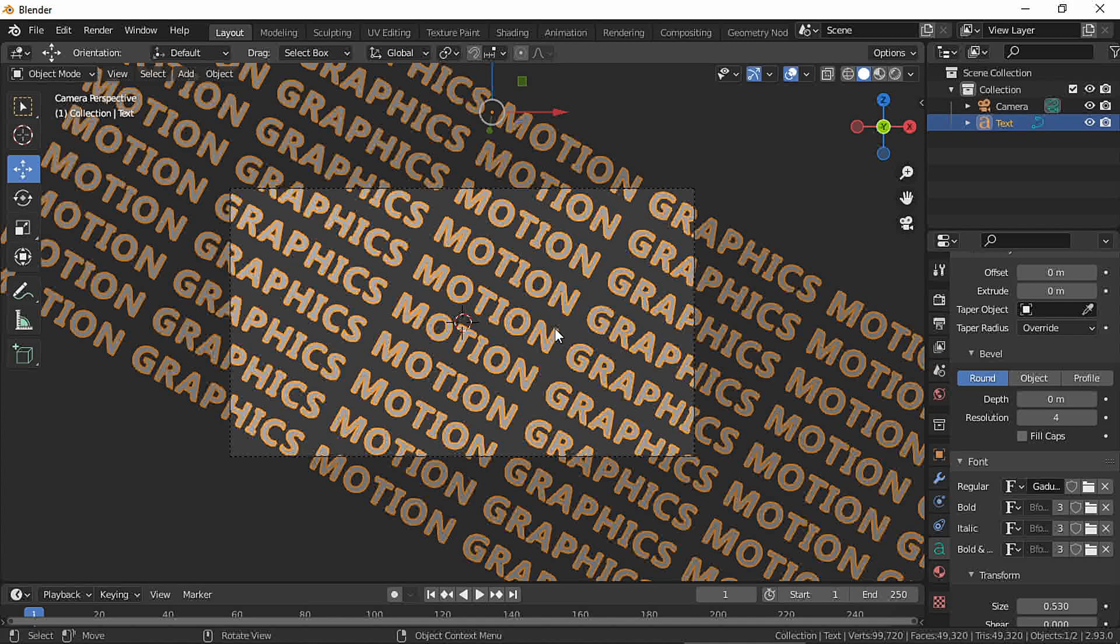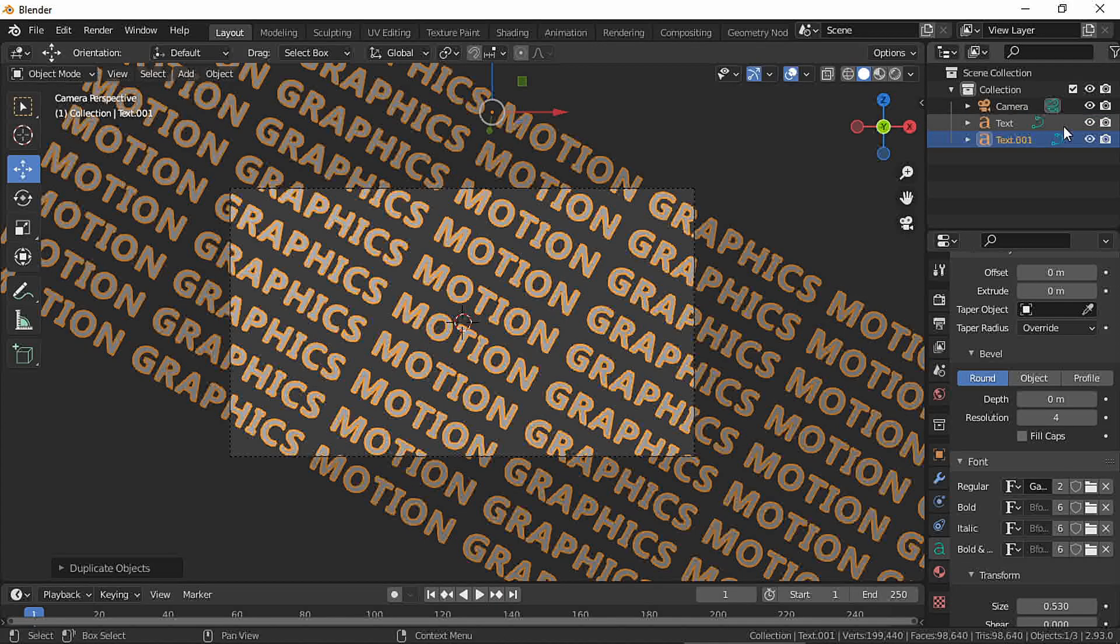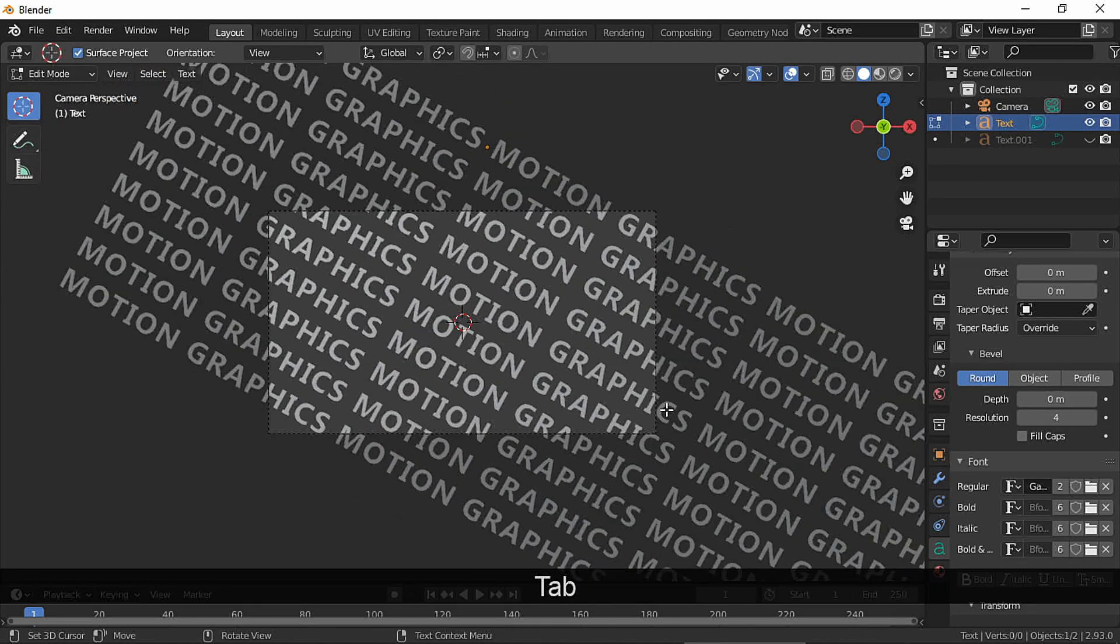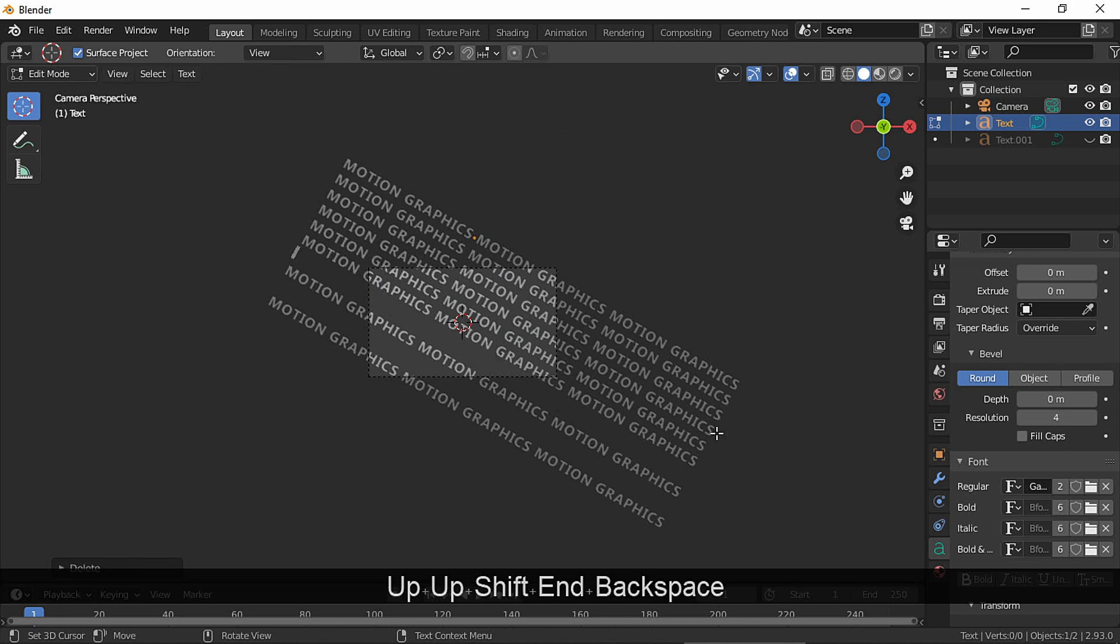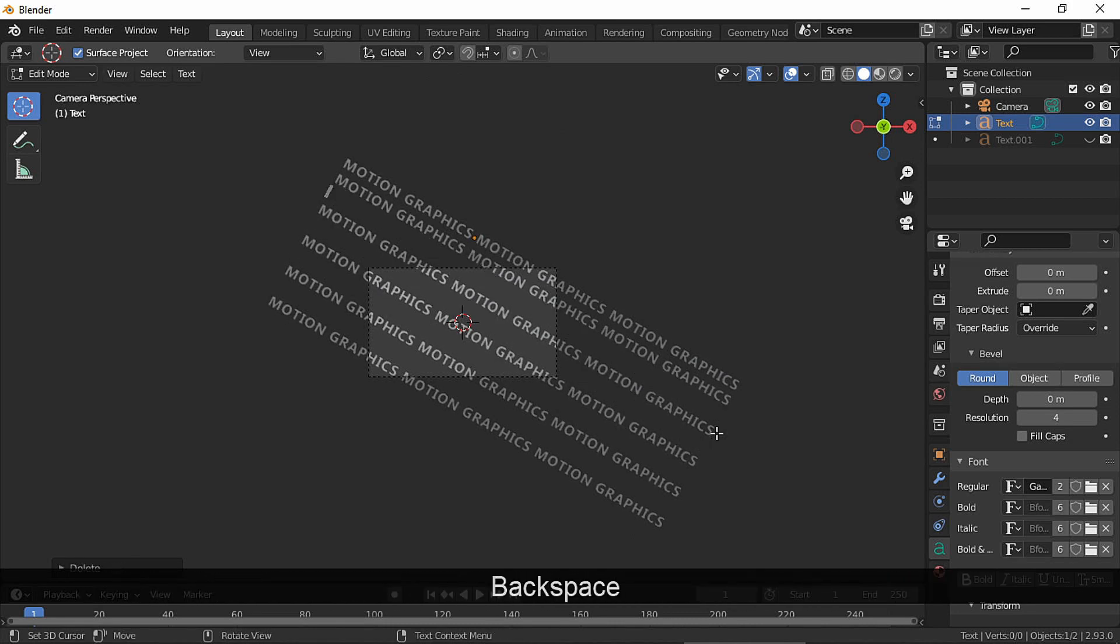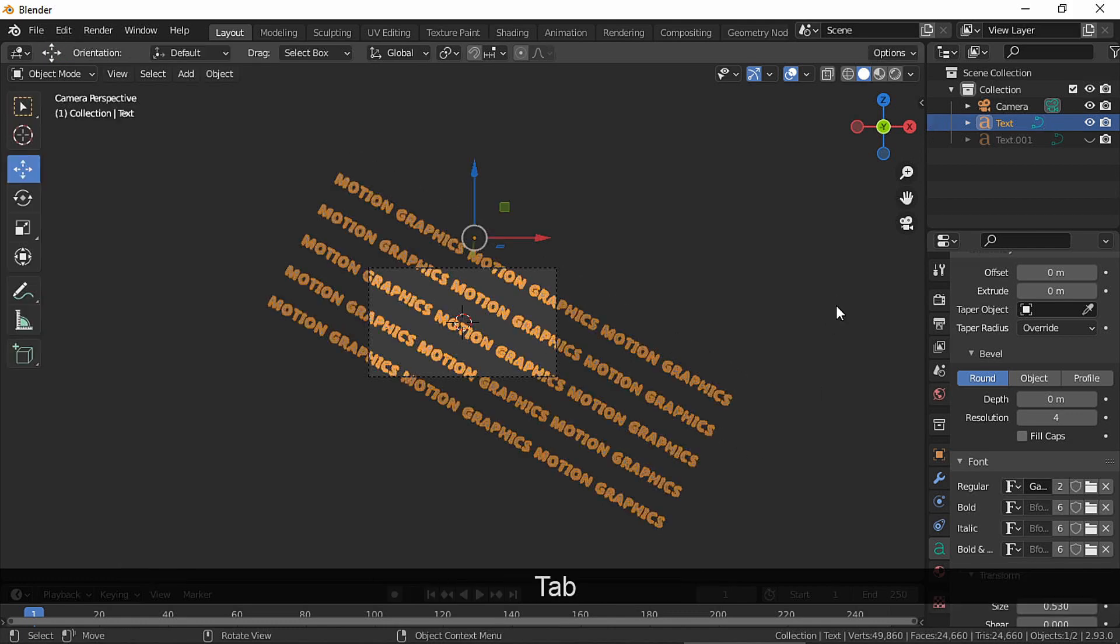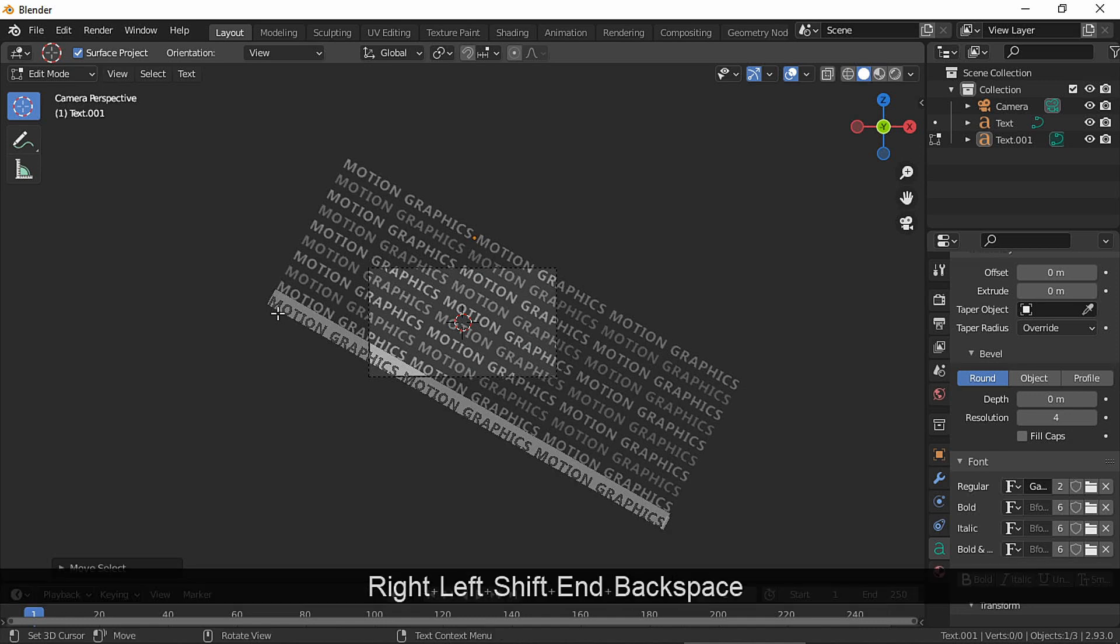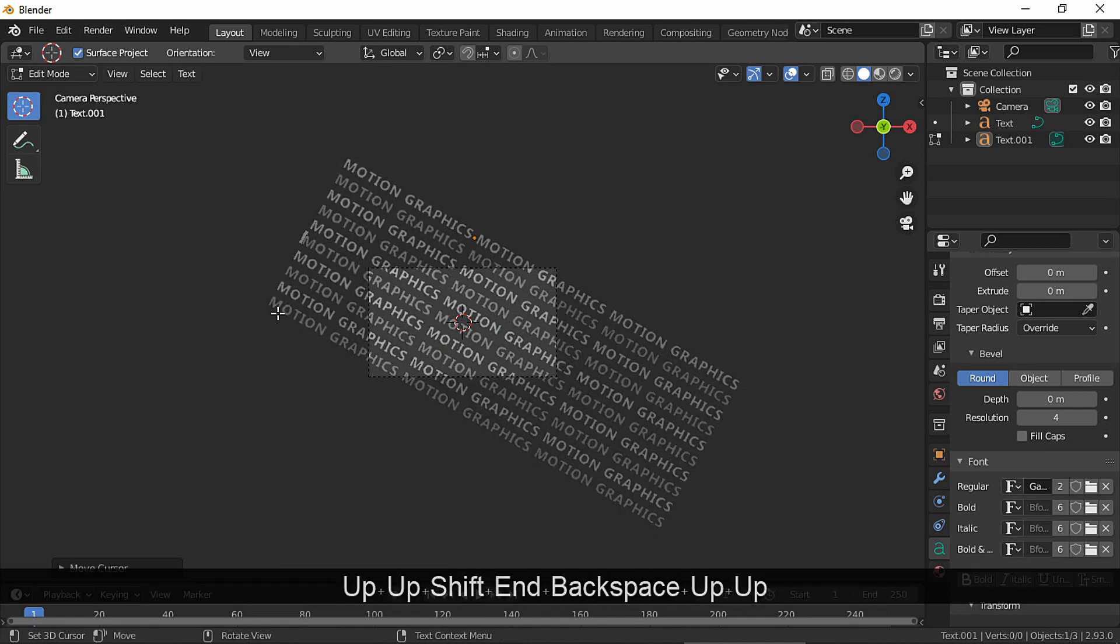In object mode duplicate and escape. And let's erase every other line of text leaving a space in between. And in the other text let's delete the opposite rows of text.